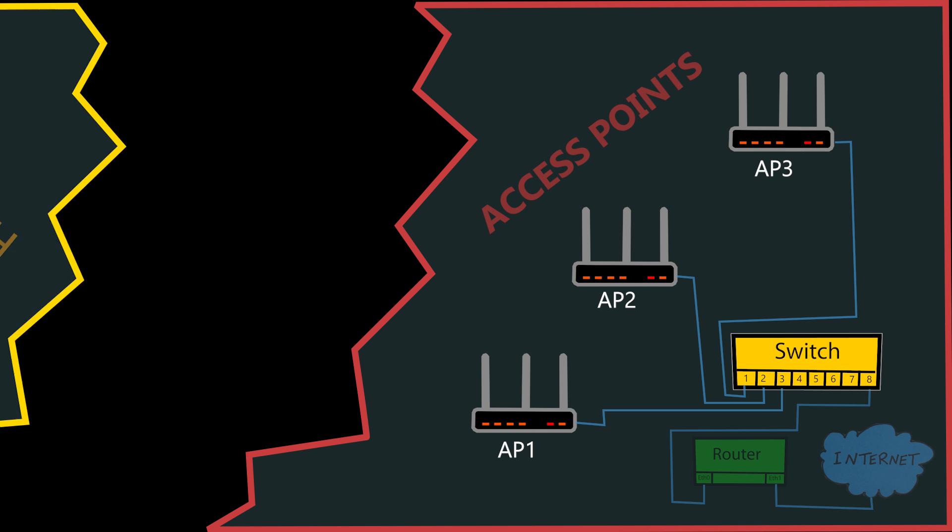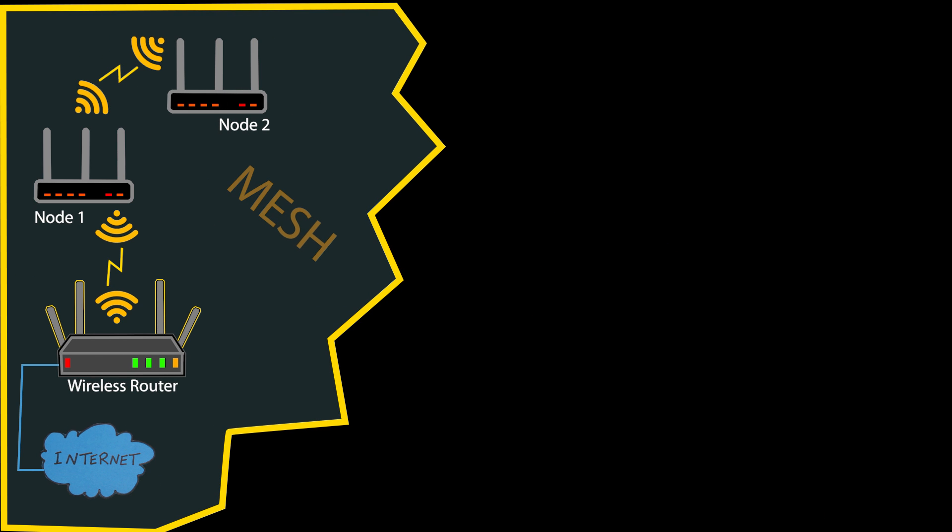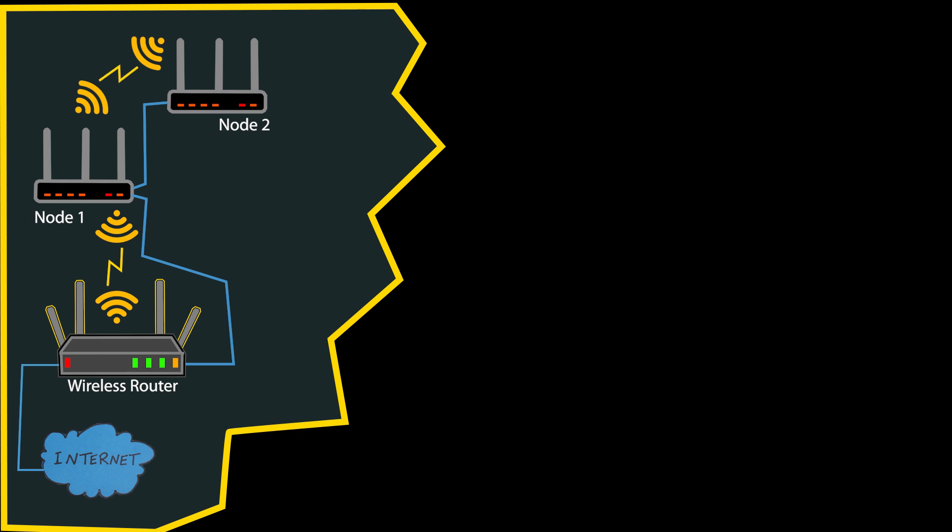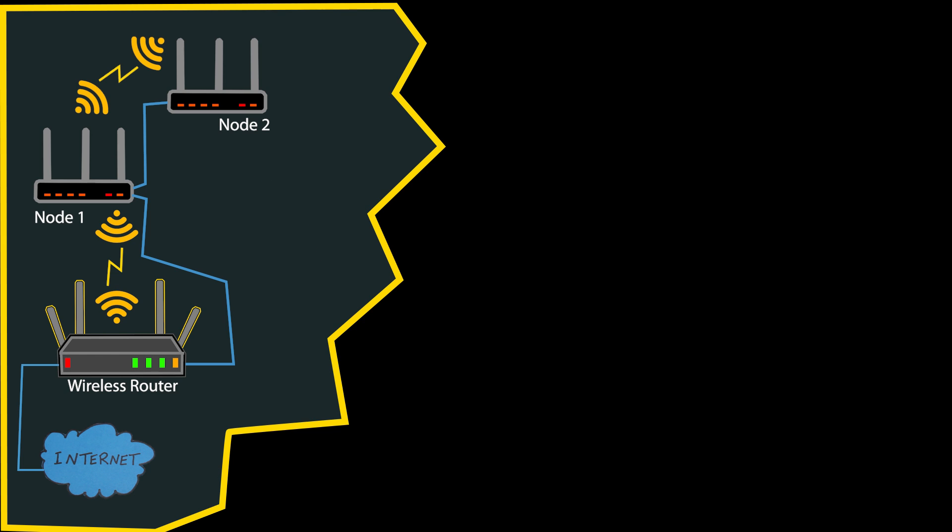In contrast, a WiFi mesh system's backhaul connection can be either wireless or wired, depending on the system setup and capabilities. It also creates a unified network where each node communicates with each other dynamically, forming a self-configuring network. Mesh systems employ intelligent routing algorithms to optimize data transmission paths automatically, adjusting to changes in network conditions and client locations.